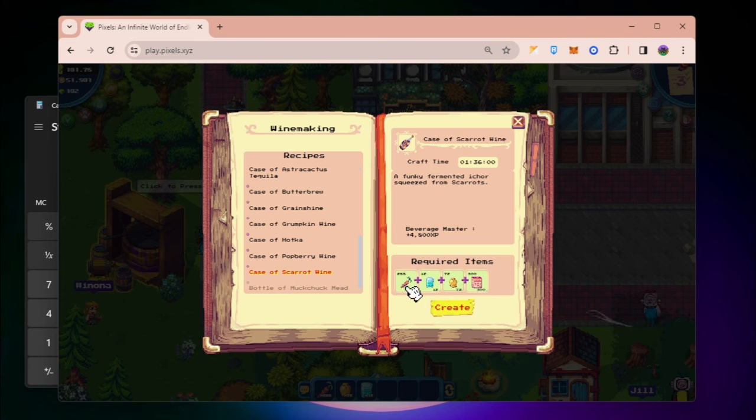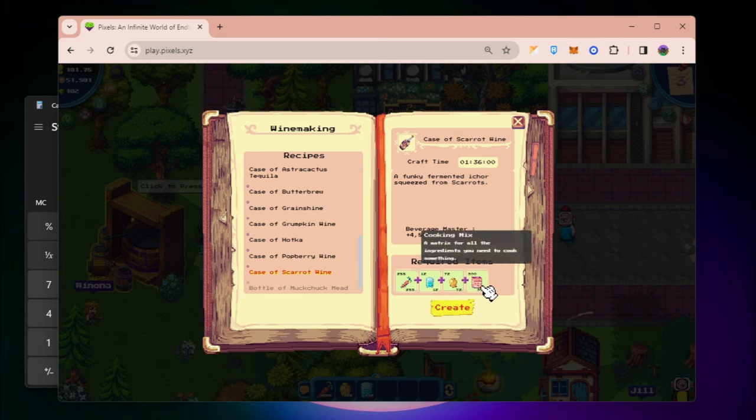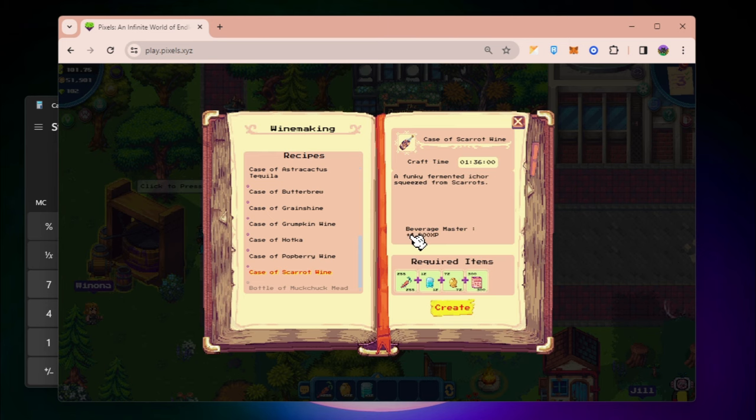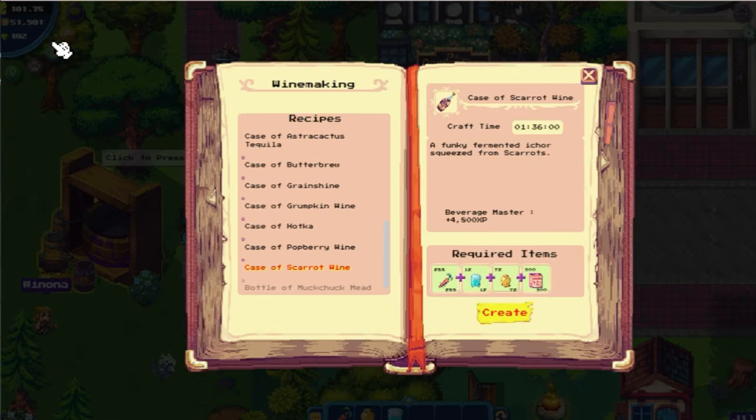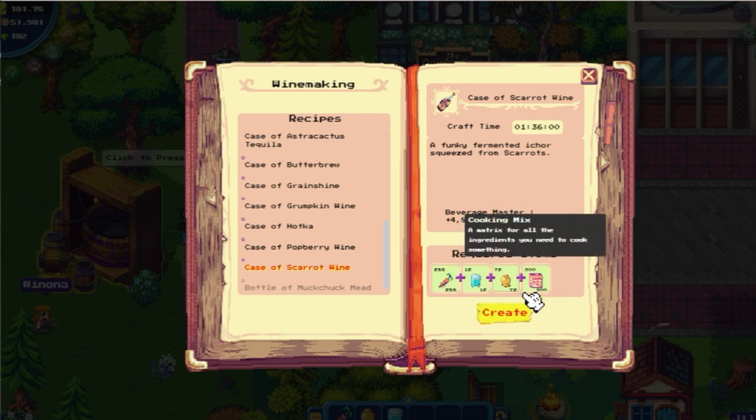Case of scarrot wine. Here you can see that I can now click on create, and it's gonna give me around 4,800 XP, which is very beneficial as well. Given that there could be unexpected events that you might need a winemaking experience or level, definitely do this if you have enough coins and if you want to earn more coins while waiting for your energy refill.